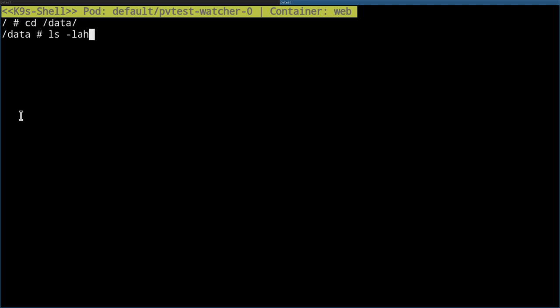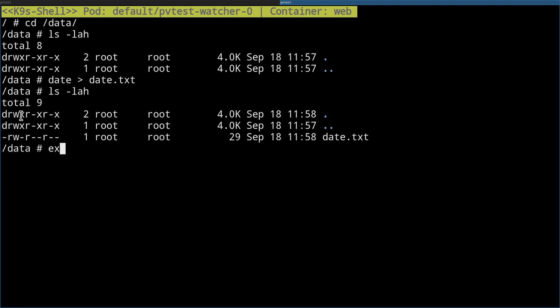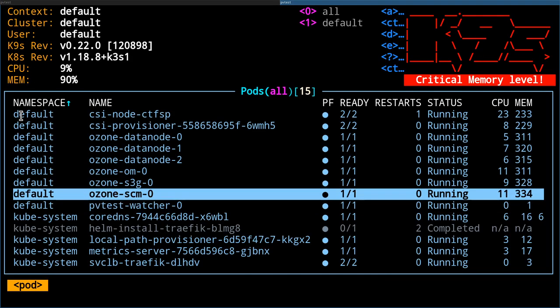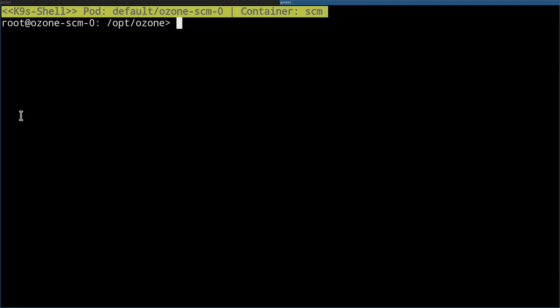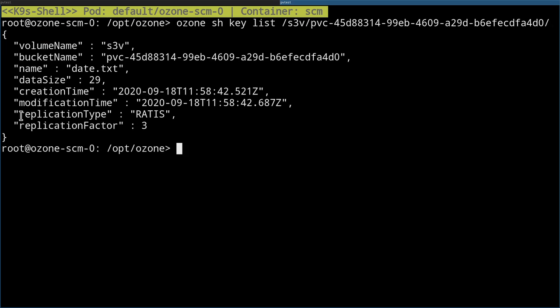I go into the pod and save the current date to that directory. Then I go back to an Ozone container — the Storage Container Manager — and list the s3v volume with that specific bucket name. I can see the date file. This is the third case: I didn't create any bucket manually, I just defined everything in Kubernetes and it was magically created.